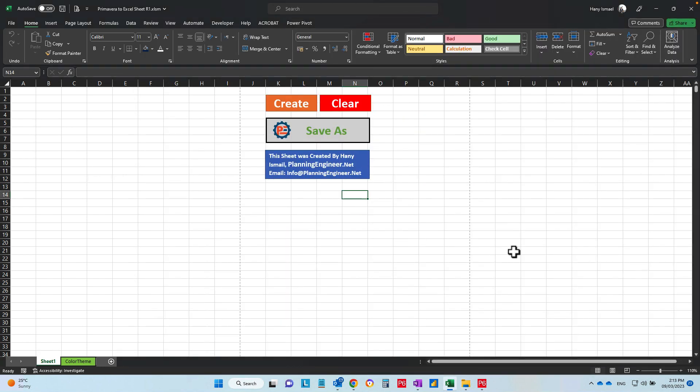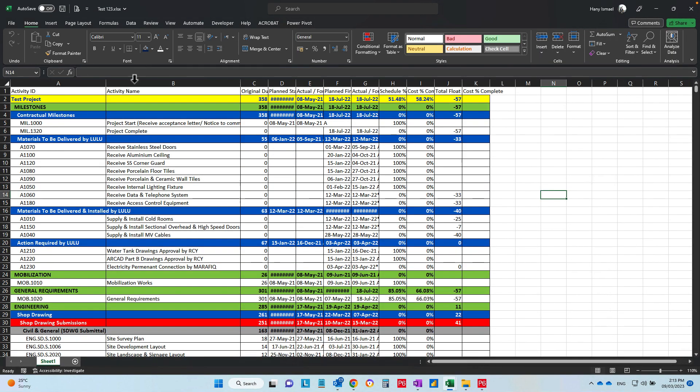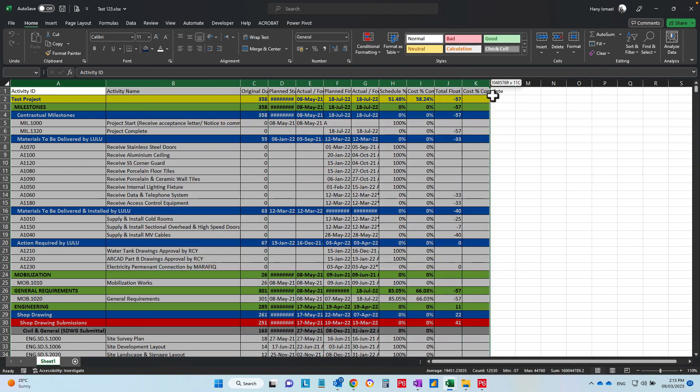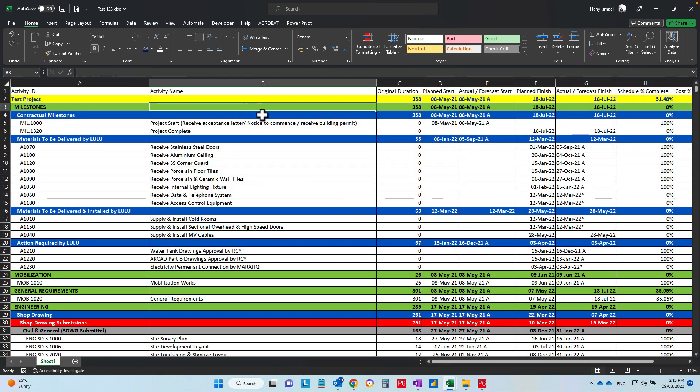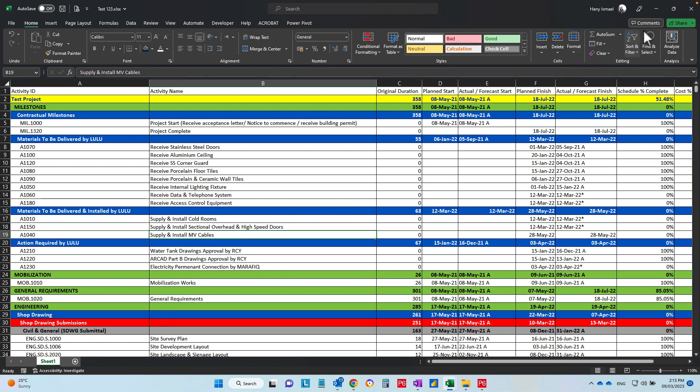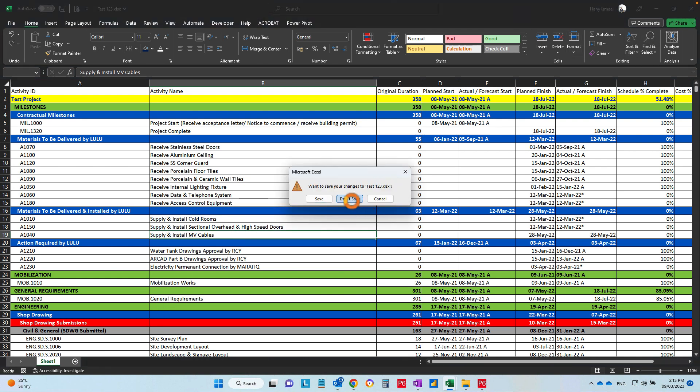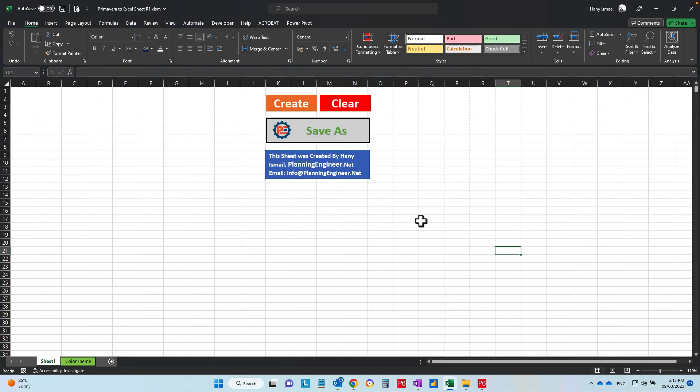It is a clear copy without macros, without anything. You can share this one with your colleagues, and you can edit it. Nothing is protected here. You can edit and do whatever you want. So I hope you will find this